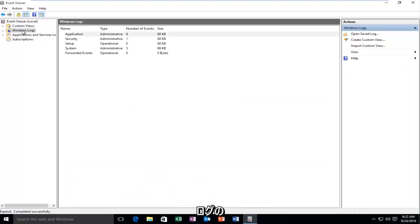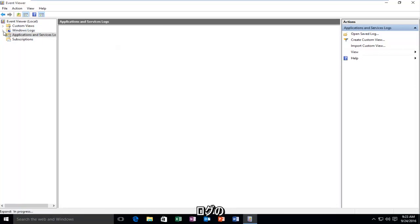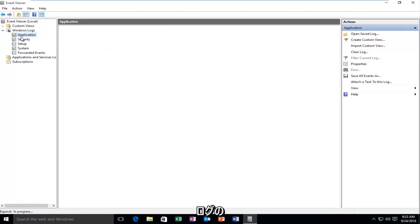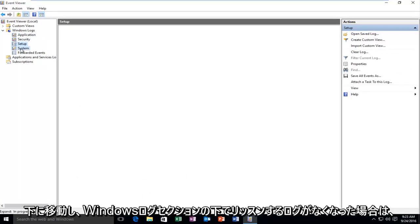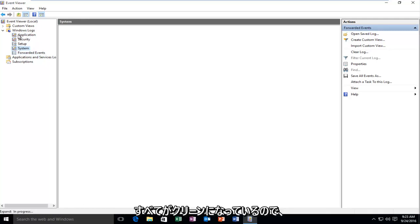If we go underneath Windows Logs, we see that there are no more logs listed underneath the Windows Logs section. So it's all been cleaned.